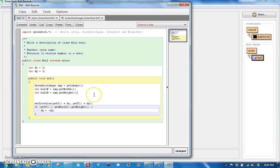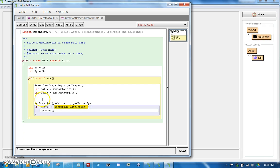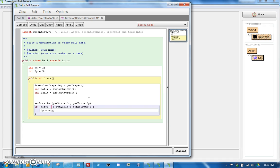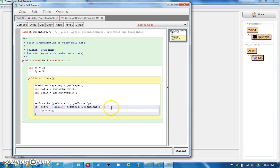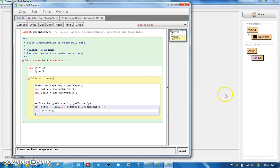Okay, so then we could also - in fact, the thing that we did here where we said getWorld getHeight, we could have also stored that up here if we'd wanted as well, but let's go ahead and leave that alone for now. So if the getY, the Y value plus half the height, so ballHeight ballH, is greater than getWorld dot getHeight, then we're going to bounce off.